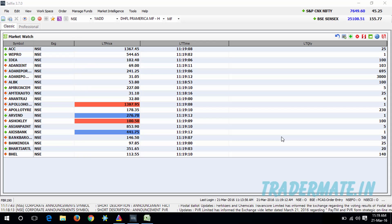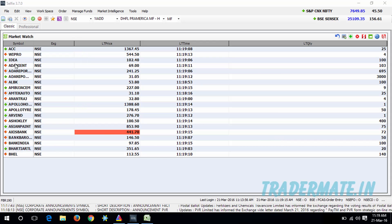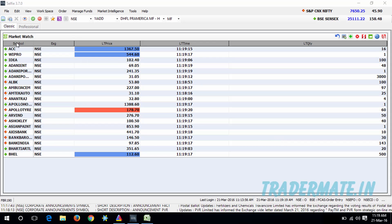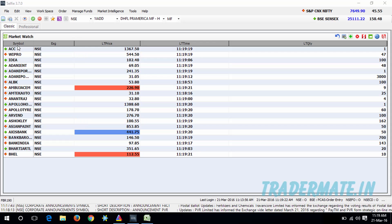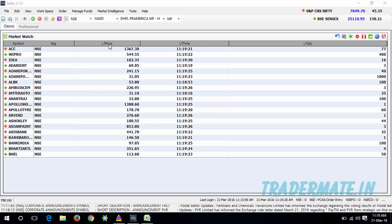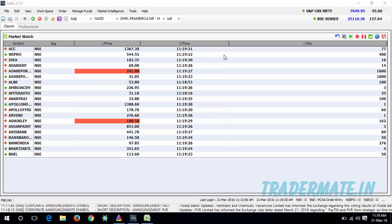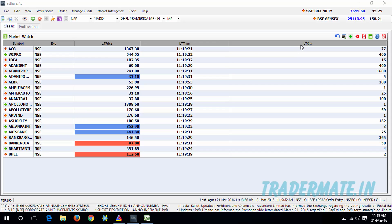To say again, you need to have the column containing the symbol name. In my watchlist, I have the column 'symbol' which contains the symbol name, and I also have columns for latest price, latest time, and latest quantity.